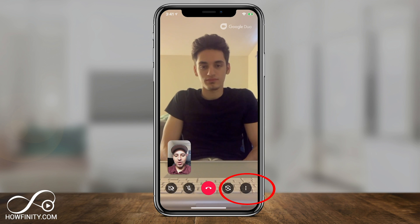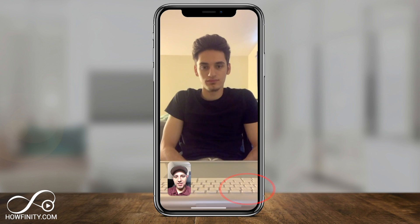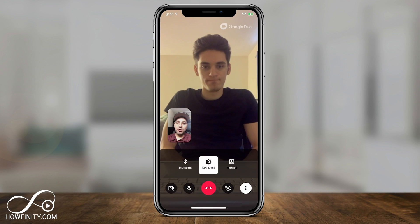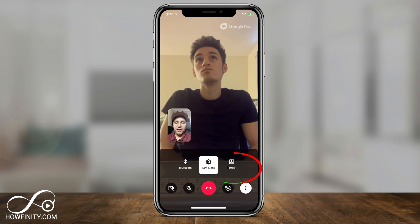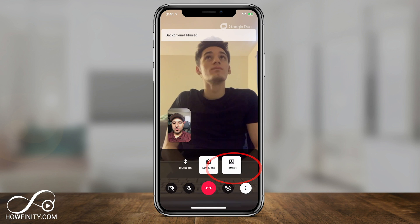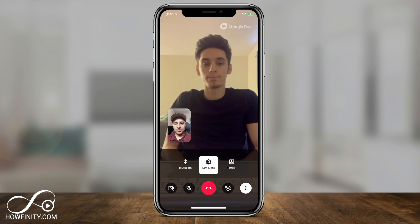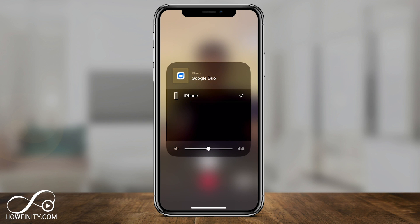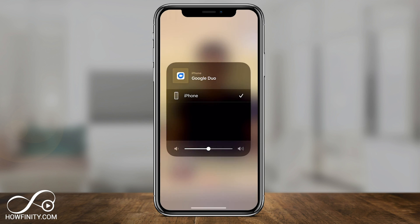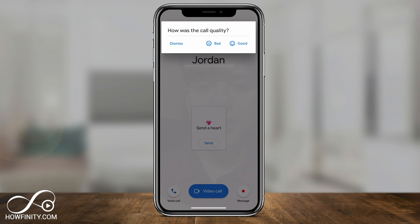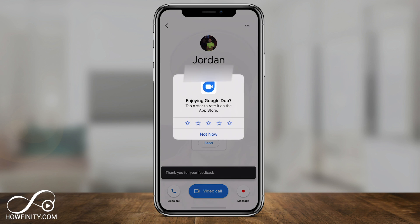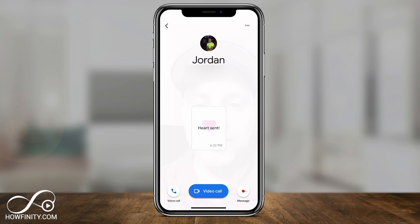The red button is obviously ending the call. Under the three dots there are some useful options: low light mode, which I could turn on or off here; portrait mode, which blurs the background to make things a little bit nicer; and Bluetooth, which is useful if you want to connect to headphones and take the call that way. After hanging up, it's going to ask how the call quality was — that shows up every time. And that's pretty much it for the video call.